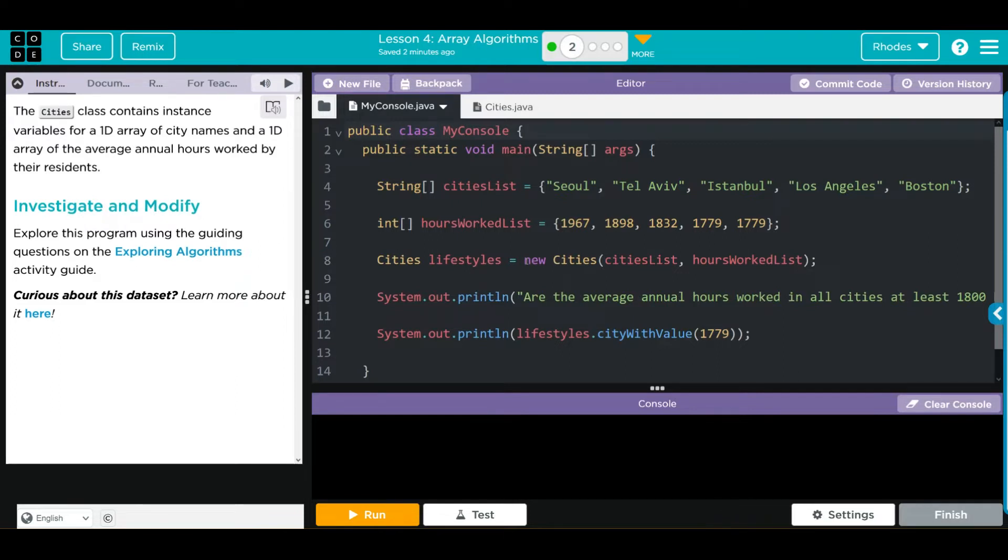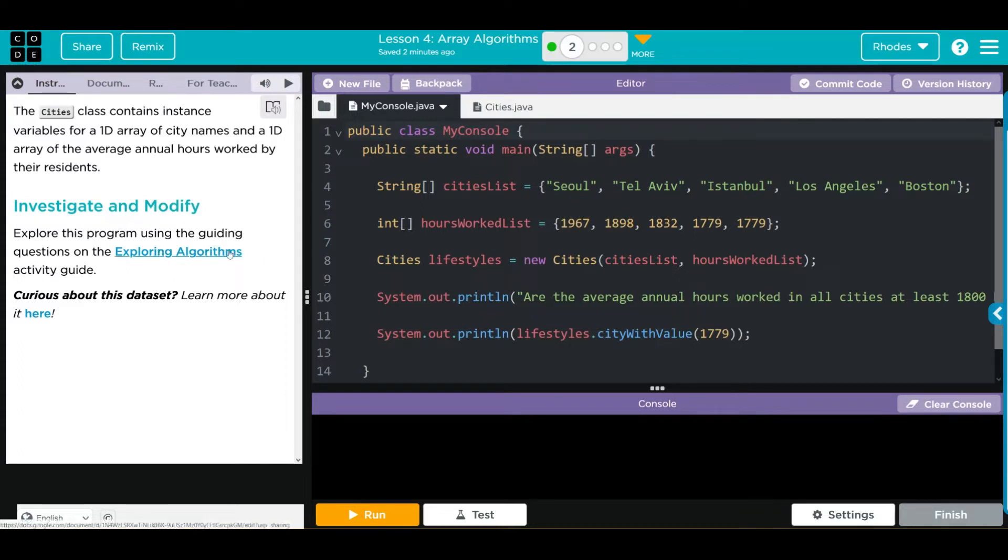The Cities class contains instance variables for a 1D array of city names and a 1D array of the average annual hours worked by their residents. We're going to use this Exploring Algorithms worksheet to guide us through what we need to do with our code. Before we look at the worksheet, let's look at the code.